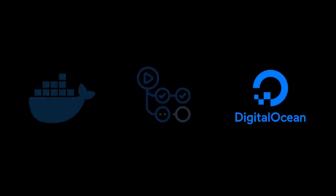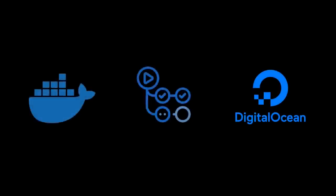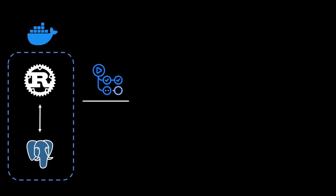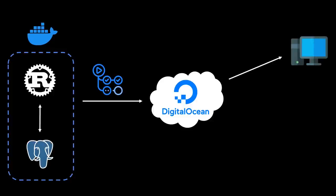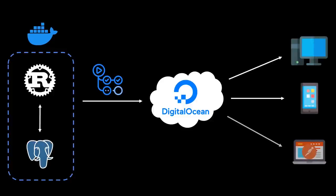Before jumping into the code, it's important to understand the high-level architecture of our application. We'll be deploying a Rust API which uses Postgres as its data store. We'll use Docker to containerize our API, GitHub Actions for continuous integration and deployment, and DigitalOcean as our cloud provider. Then our API can be accessed by different clients over the internet, such as desktop, mobile, and HTTP clients like Postman.